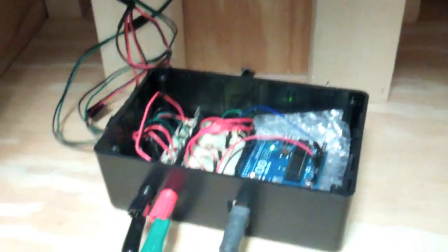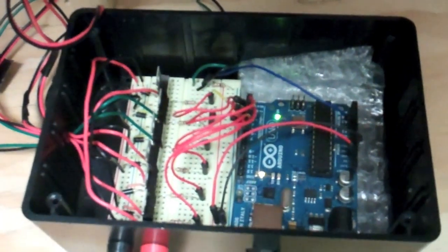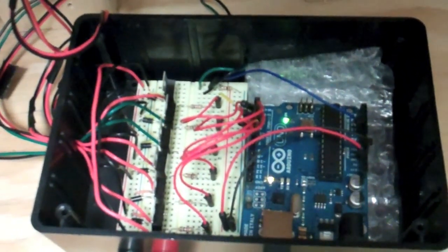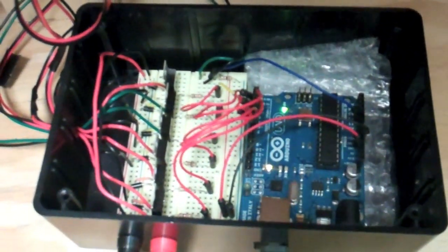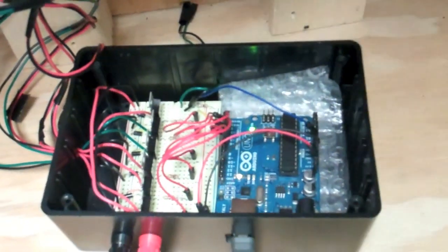And over here we have the circuit, the Arduino Uno with the Darlington pairs, which controls which valves open and close.